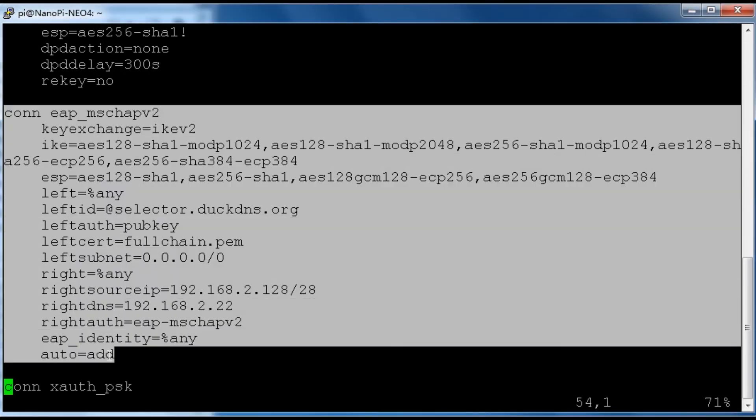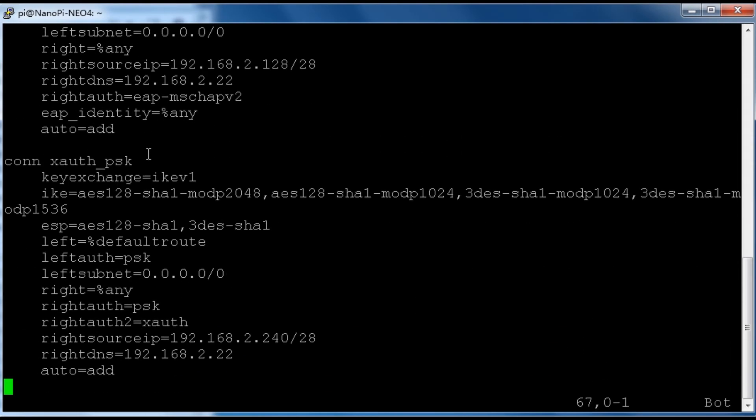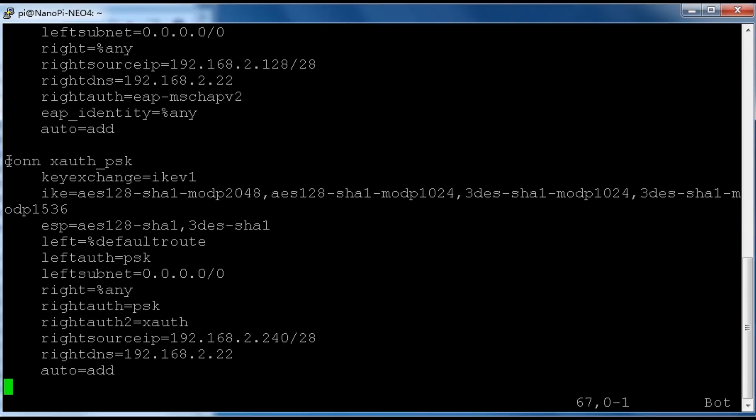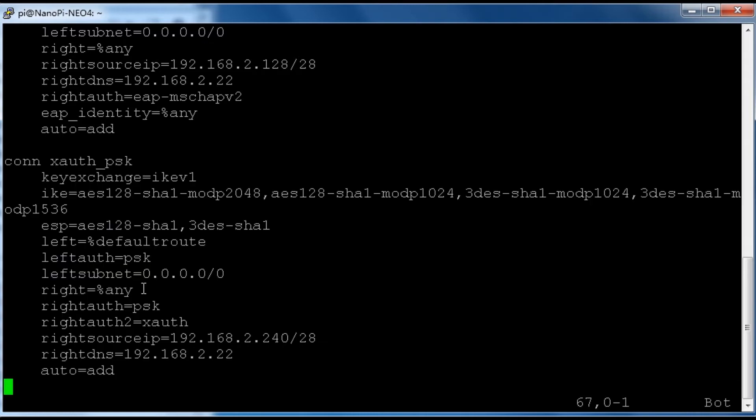This is the configuration for EAP clients such as Windows or Android. This is the configuration for PSK clients such as iPhone or iPad. Let's save and quit.